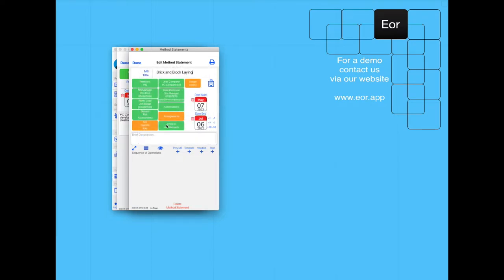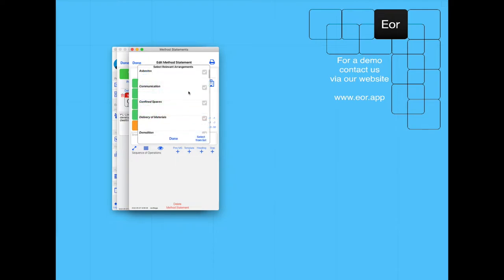We're then going to fill in some of the arrangements. Again, we are only going to fill in some example arrangements, not all of them.